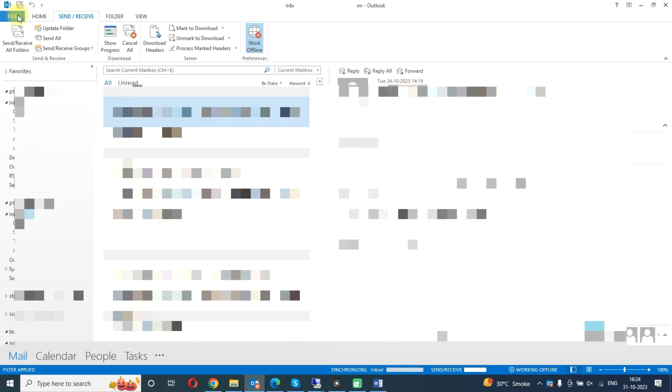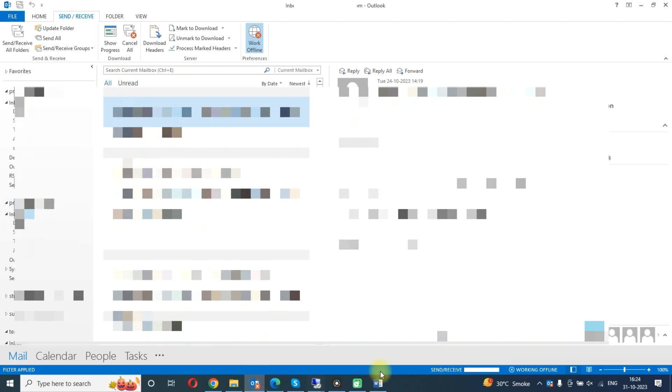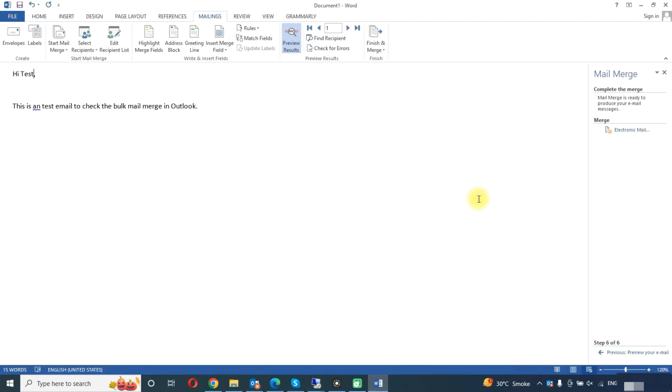The ID that is default in your Outlook is used to send those emails. All right, so now we will finish and merge.